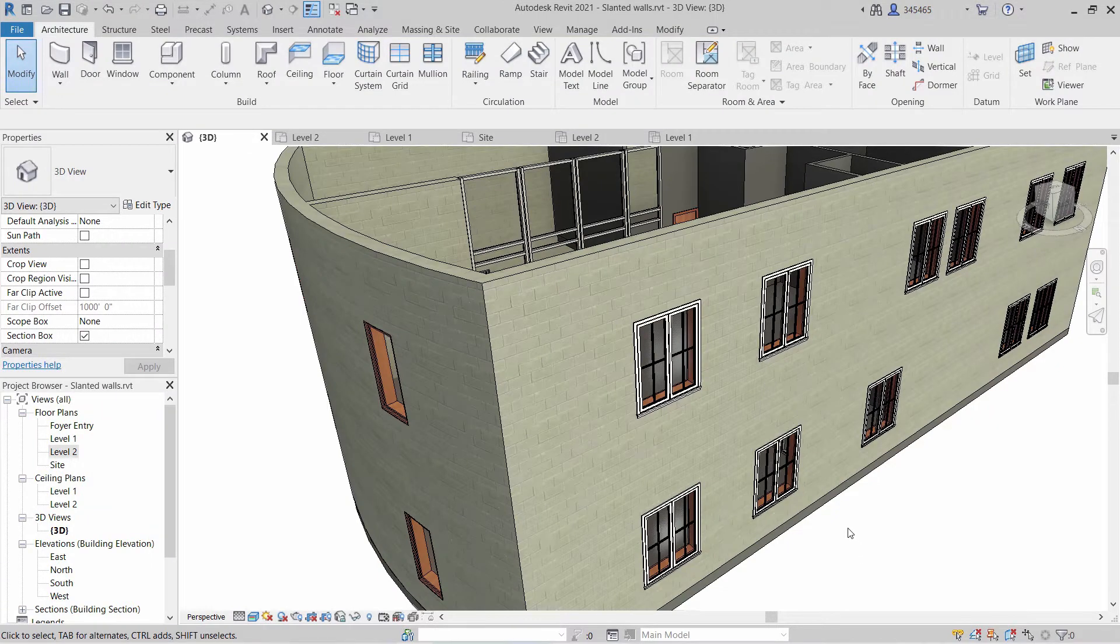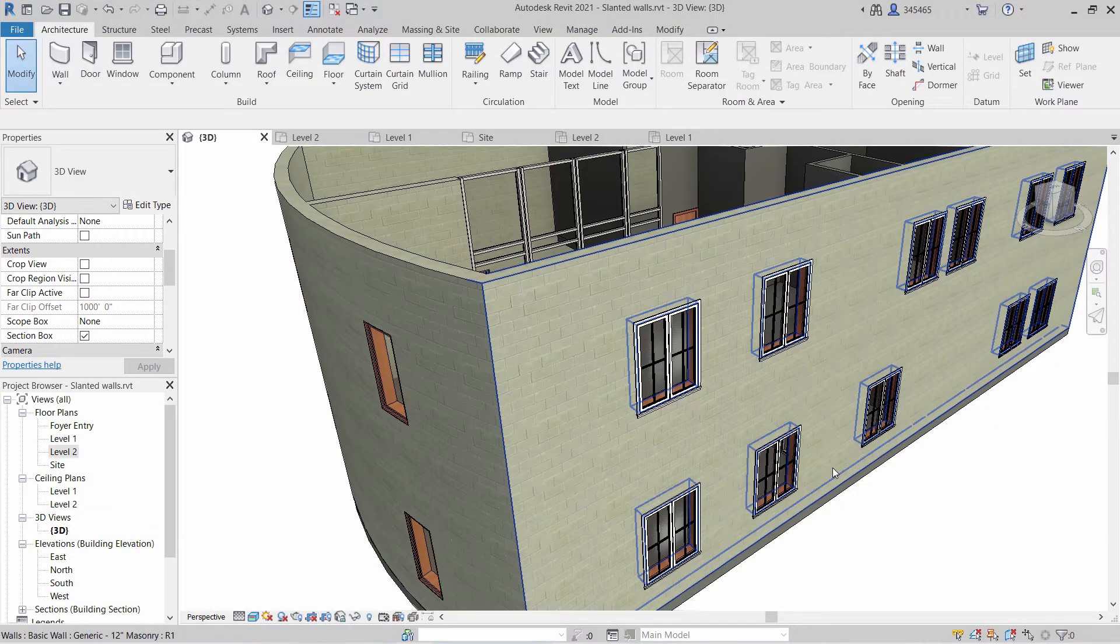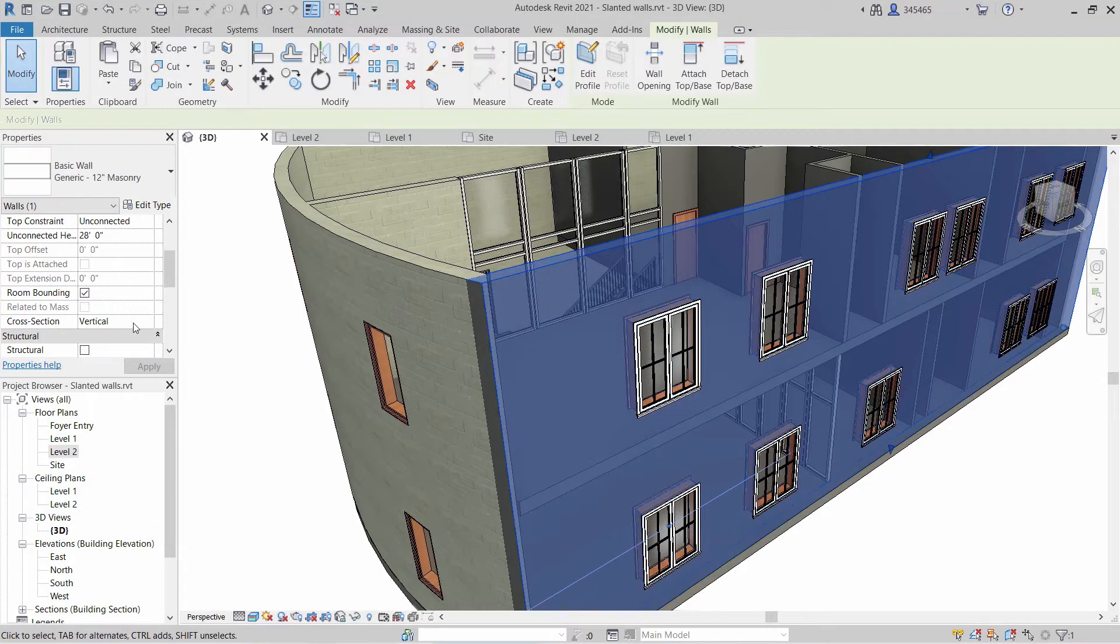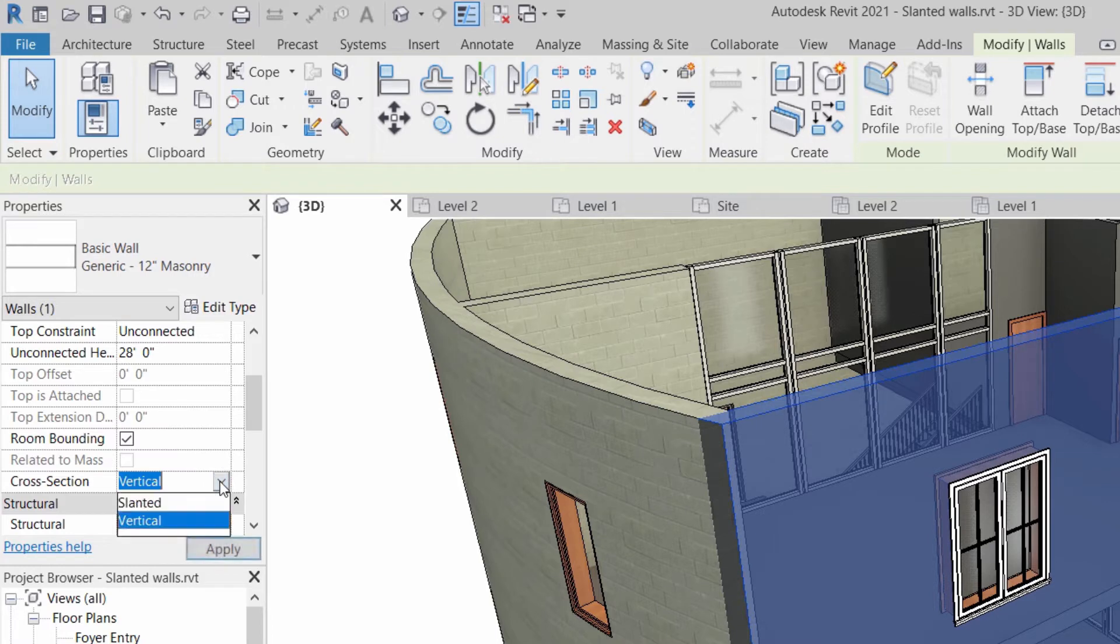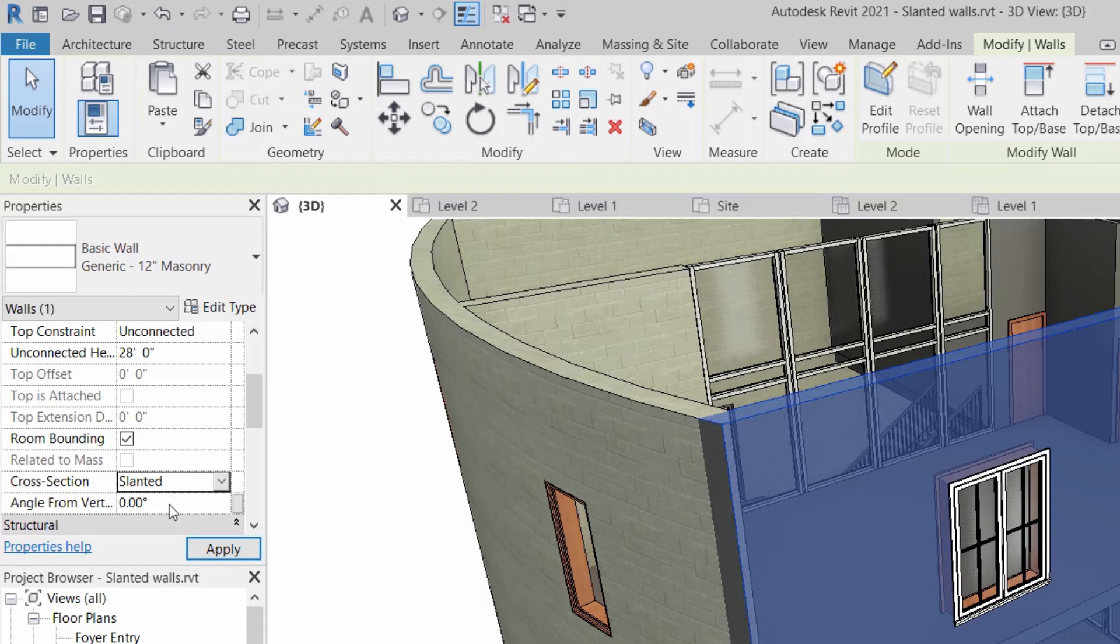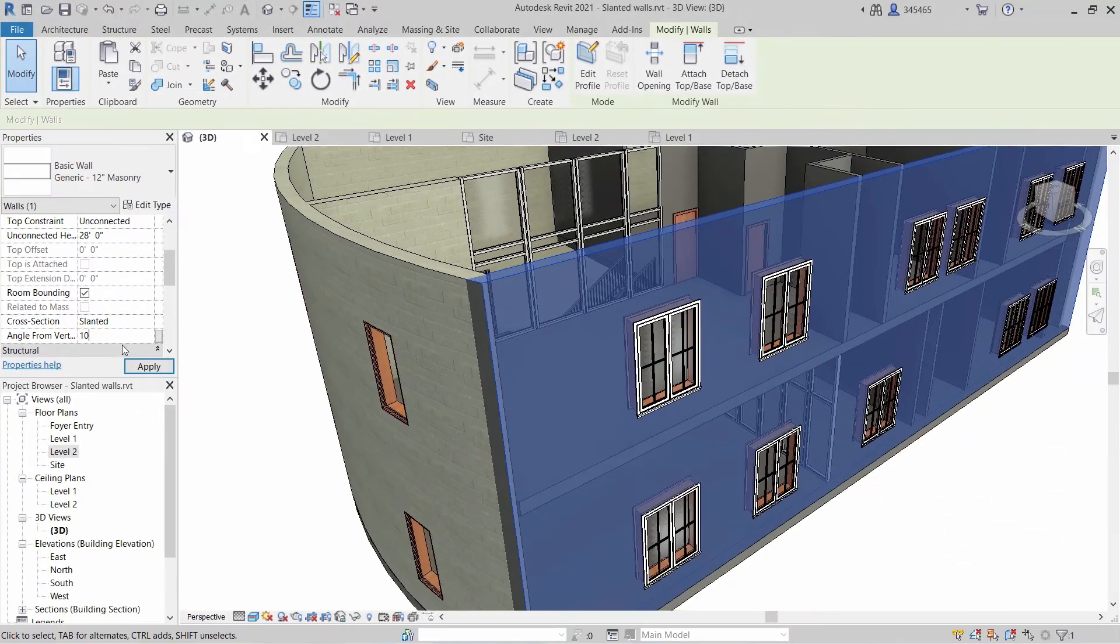In Revit 2021, you may apply a slant or tilt to walls during their creation by selecting slanted from the new cross-section instance parameter in the Constraints section of the Properties palette. You can also change an existing vertical wall to a slanted wall.